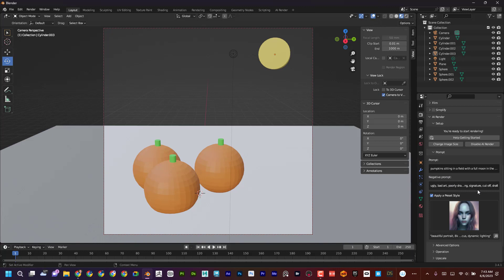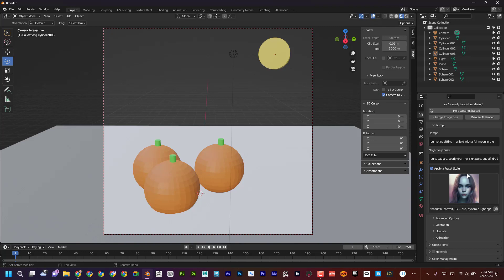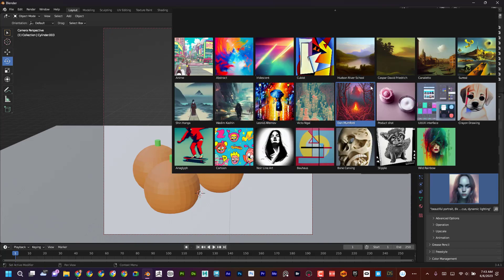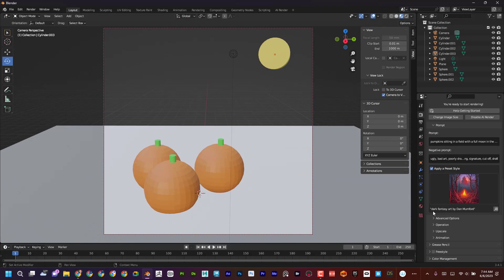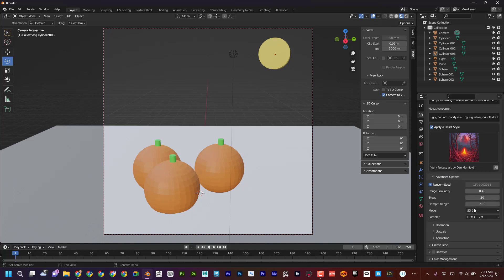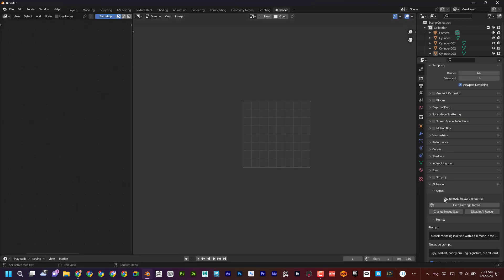You can also see there are negative prompts — that's what you don't want in the image, and they've pre-populated some. There are also preset styles you can apply. If I click on this, there are a lot of different styles — abstract, realistic, illustrative. If I click one, for example, it says 'dark fantasy art by Dan Munford'. Instead of me typing that into the prompt, it's automatically appended. So that style will be applied to my image.